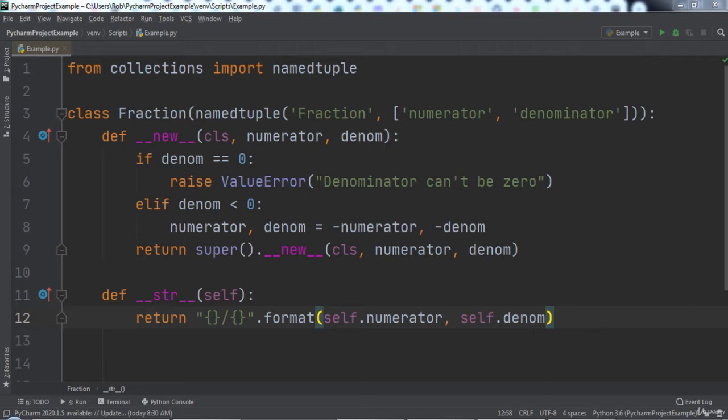By automating the refactoring of Python code using the built-in tools that PyCharm provides us, we save time, energy, and eliminate the possibility of human error. By doing so we become more efficient and effective coders.